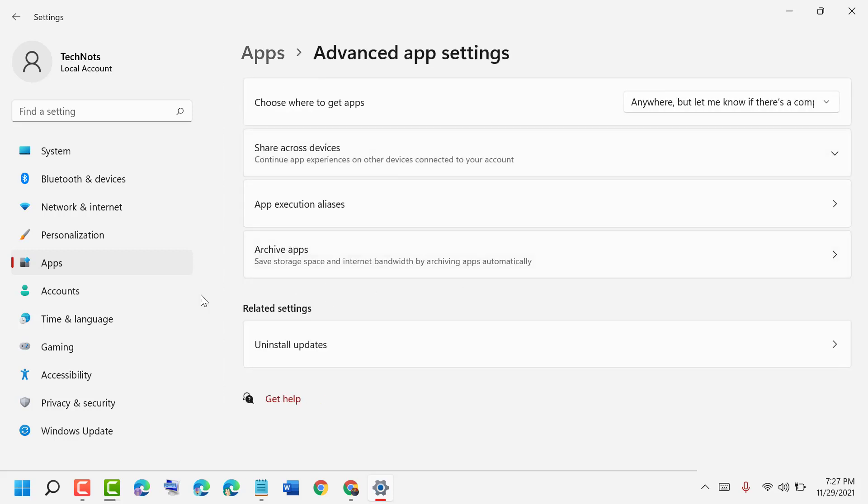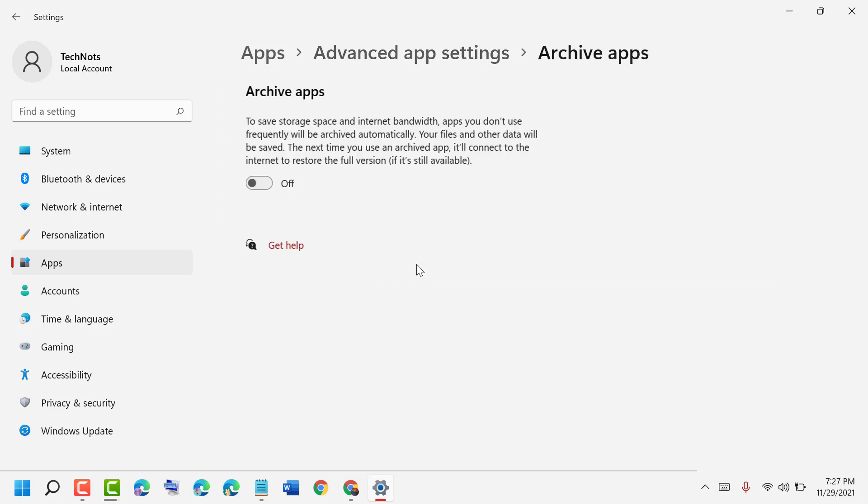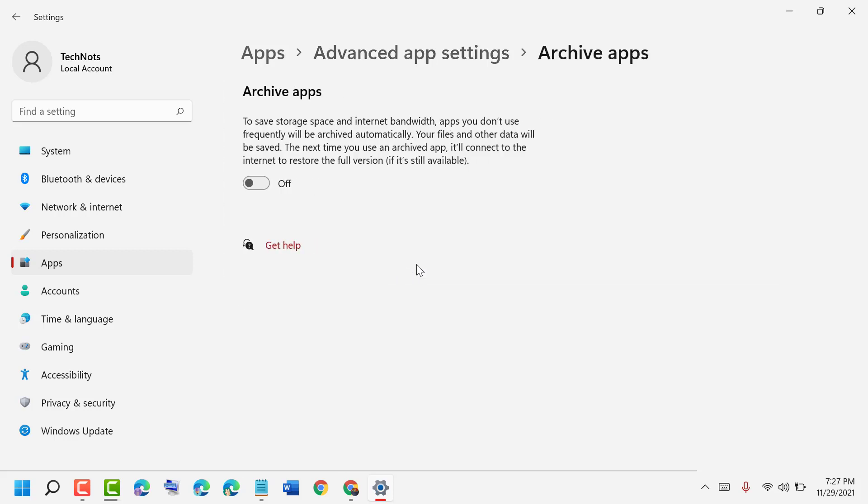In the third one, Archive apps - save storage space and internet bandwidth by archiving apps automatically. So it's a useful feature to save internet and your PC or laptop storage. If you don't use an application frequently, it will automatically archive it.